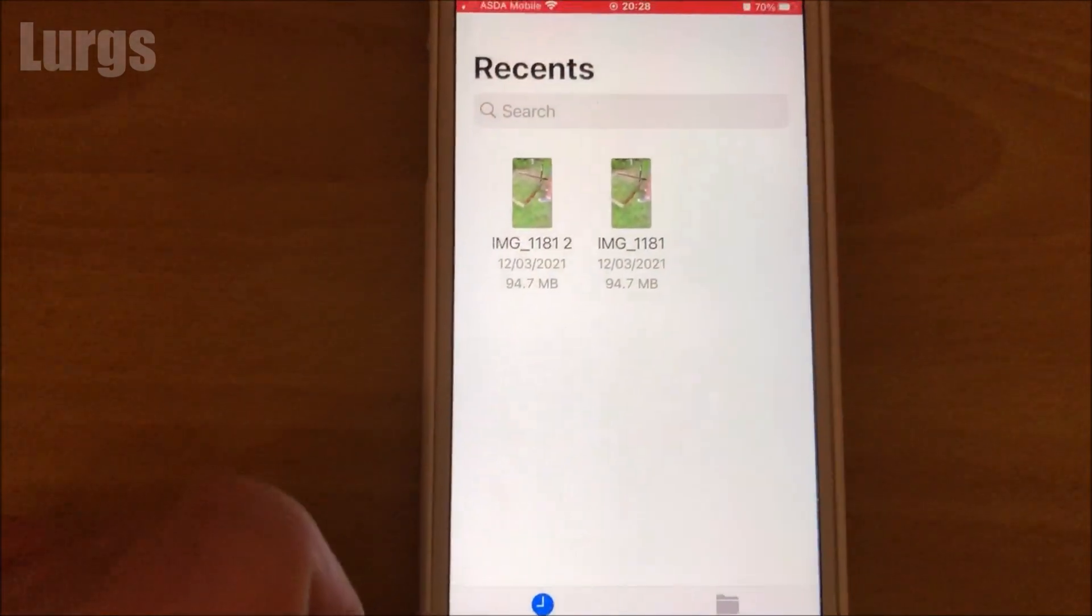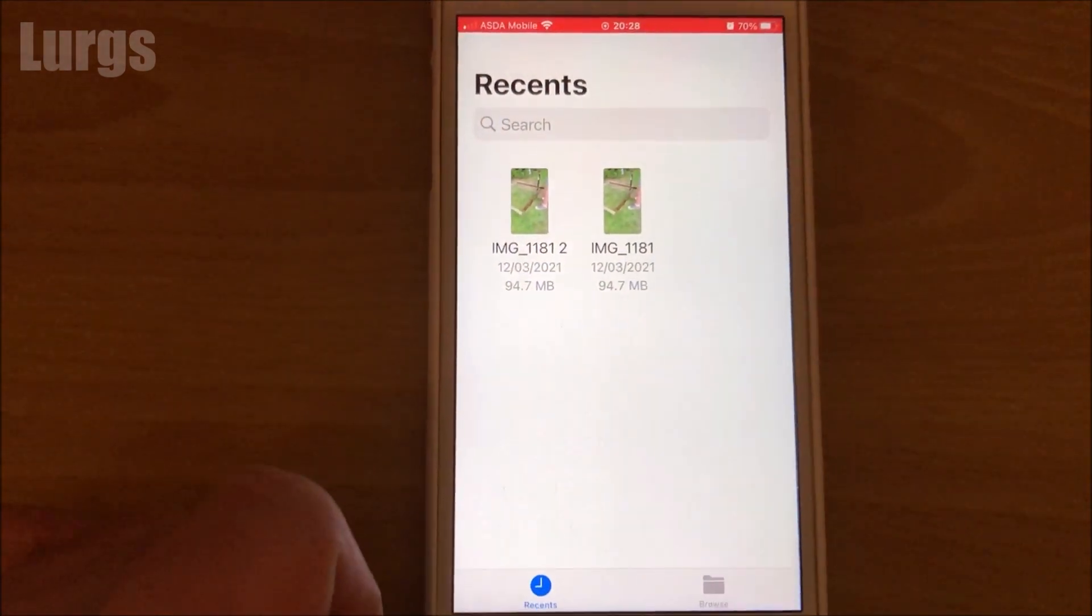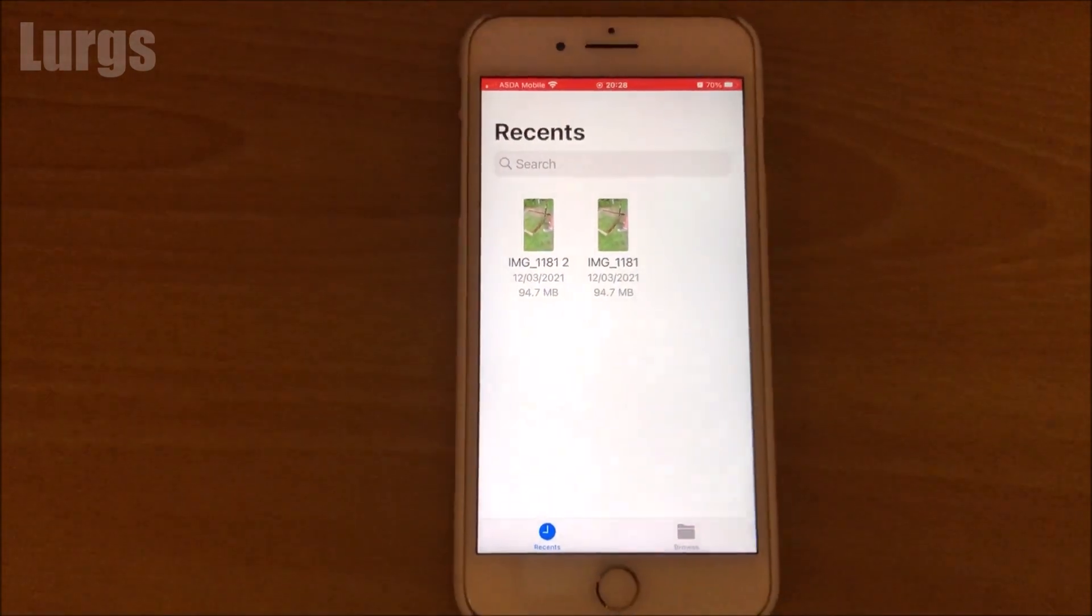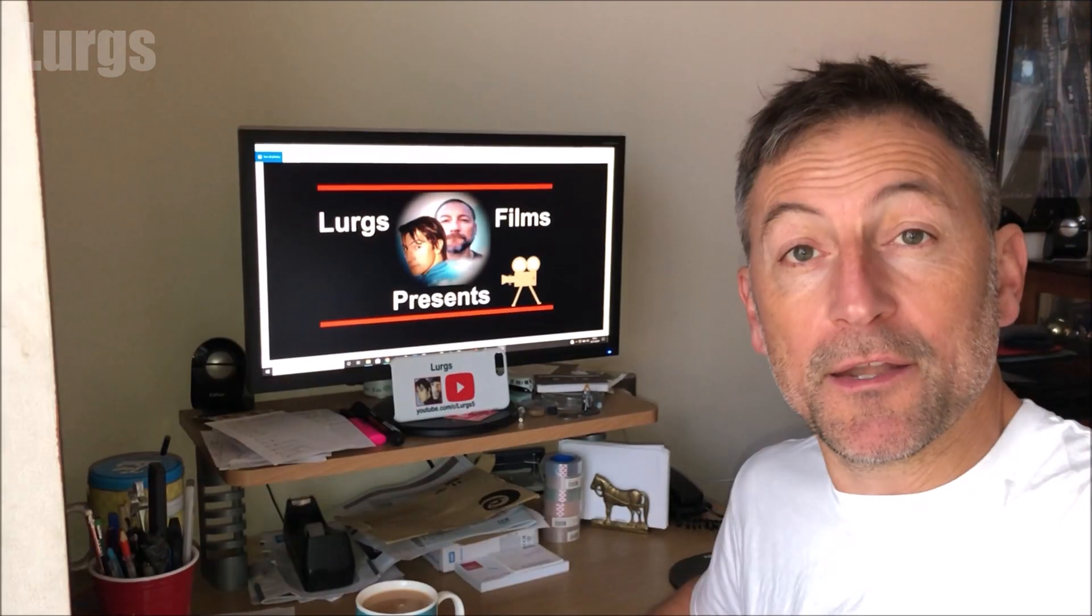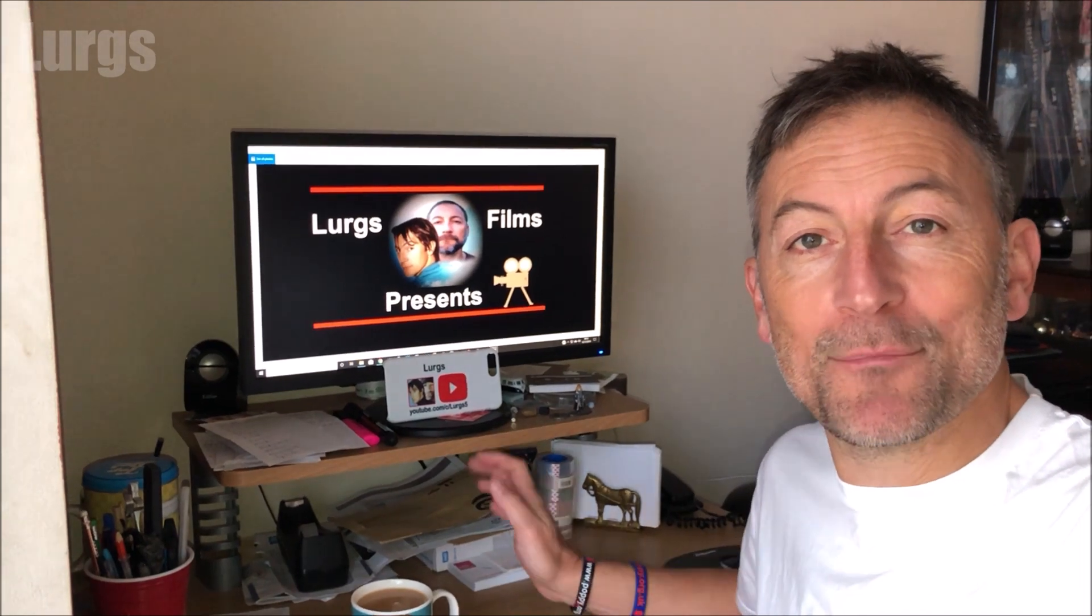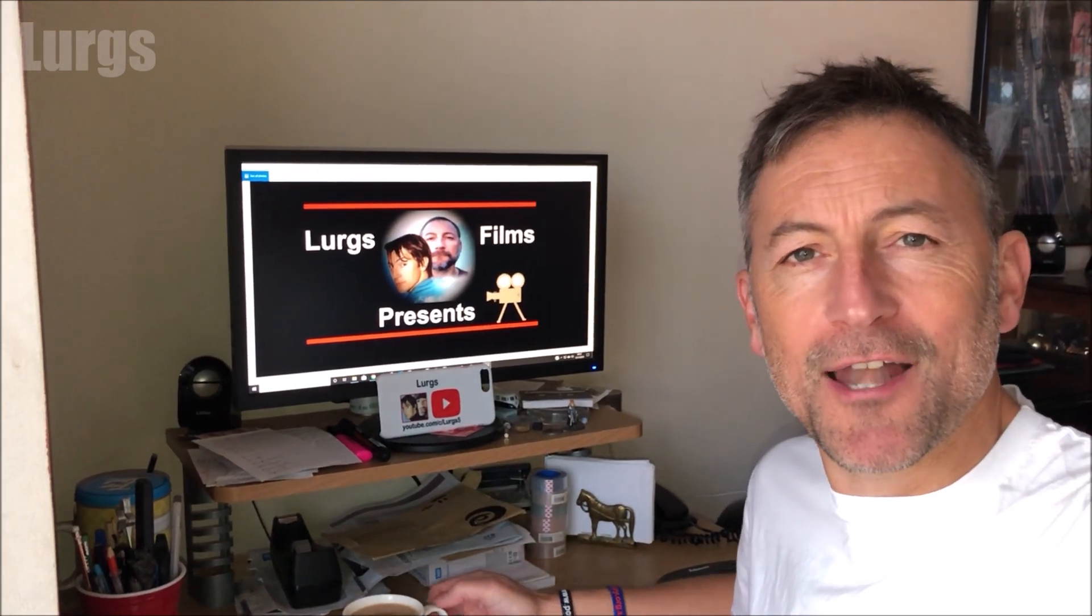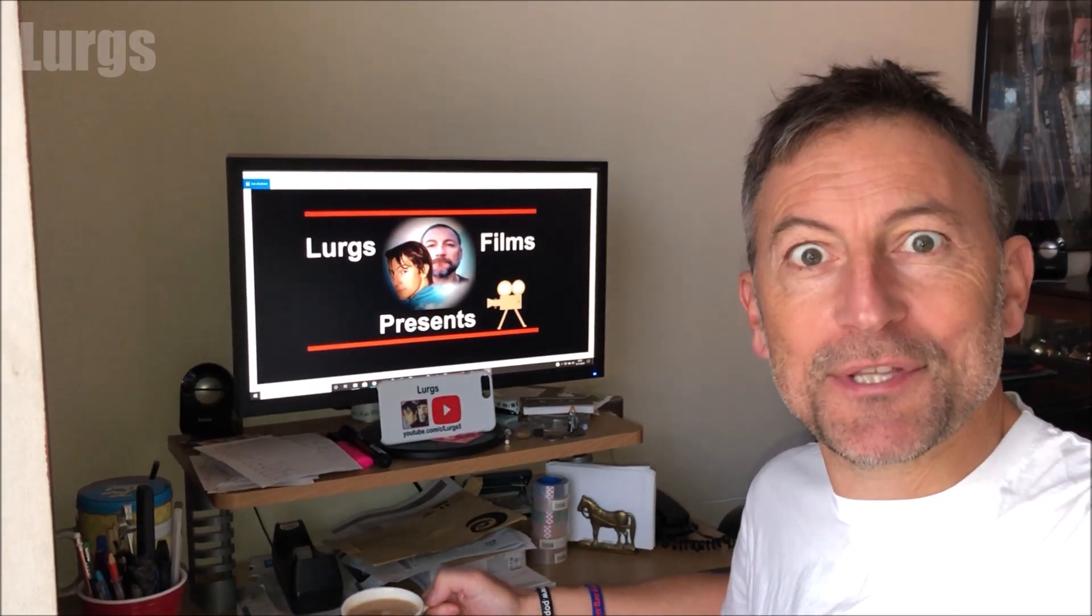And now it's time for a lovely cup of tea.